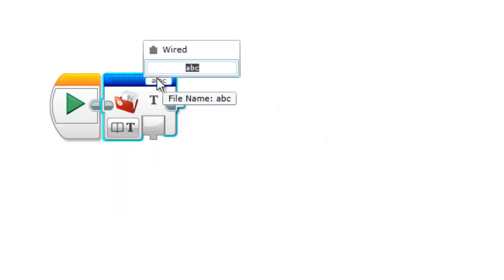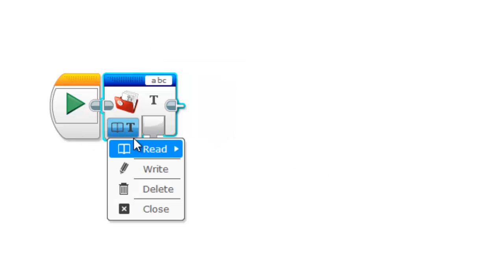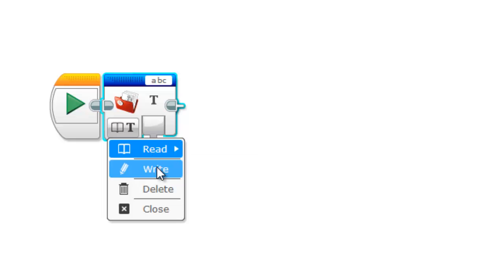So right here is your file name. You can have it wired in through a variable, or you can just name it, or we can leave it as ABC here. So we have a few different modes: we have read and write.